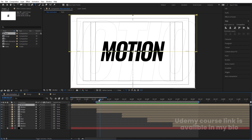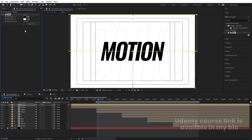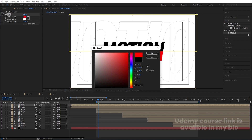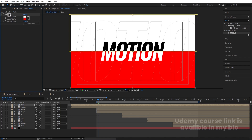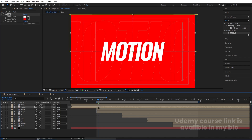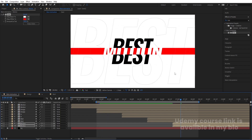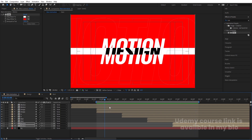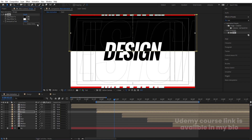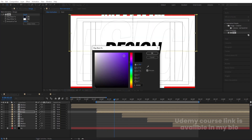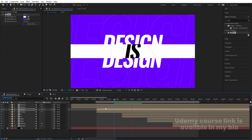Now we need to apply Tint effects. Select the first Motion layer, go to the Effects and Presets panel, find Tint, and double-click to apply. Choose a red color, swap the colors. Copy this Tint effect and paste it onto the second Motion layer as well — this is the last one and should match. For the Design text, apply Tint, choose a purple color, swap it, then copy and paste onto the second Design layer.